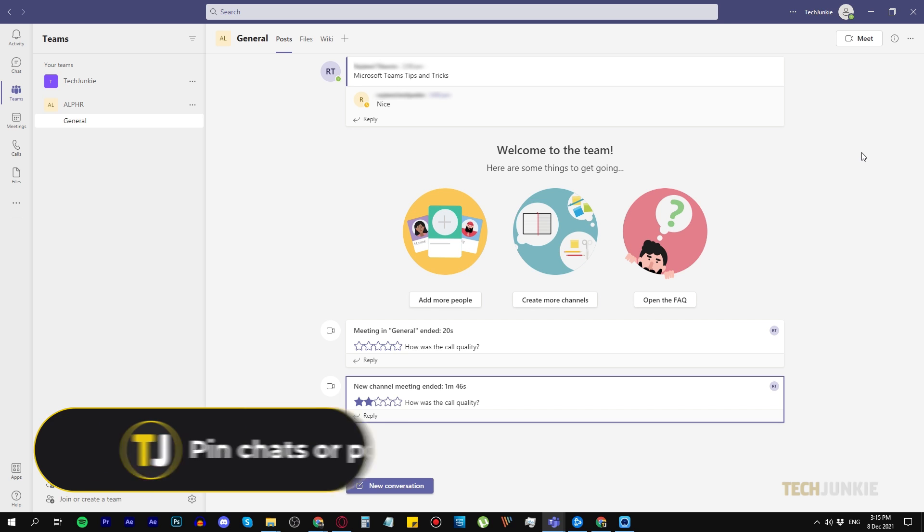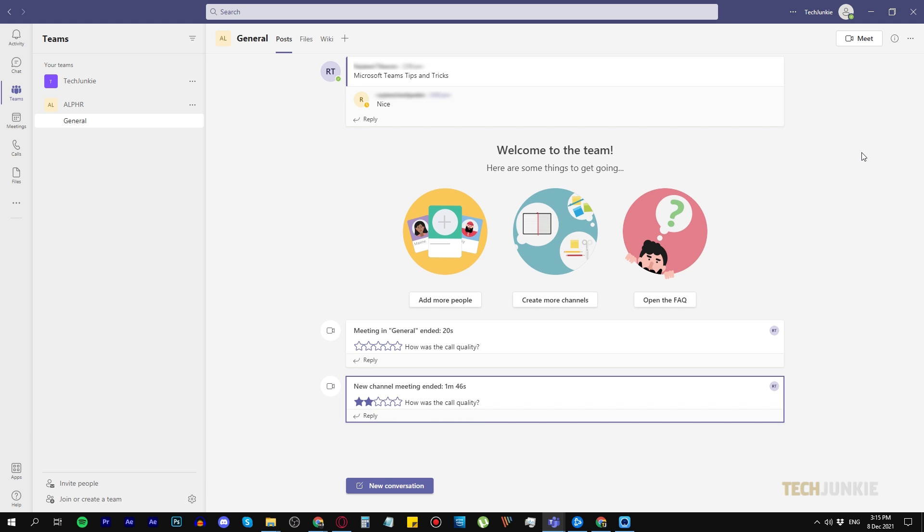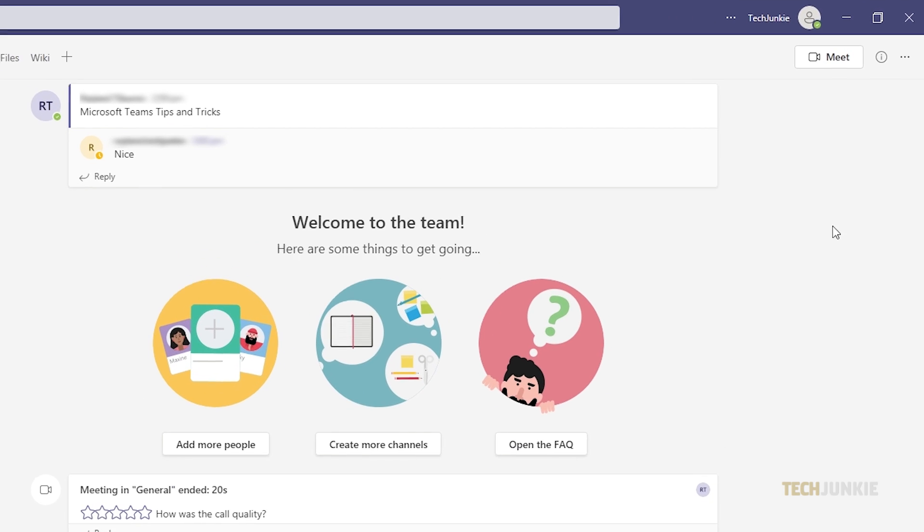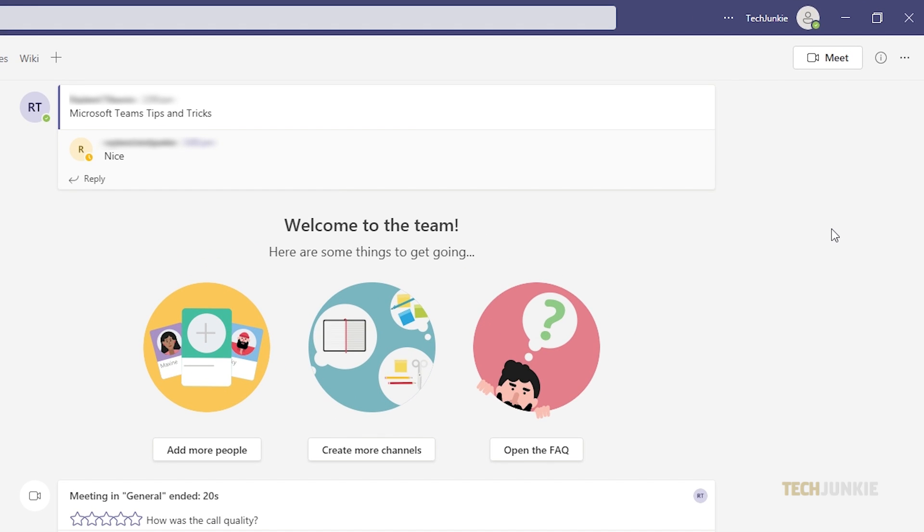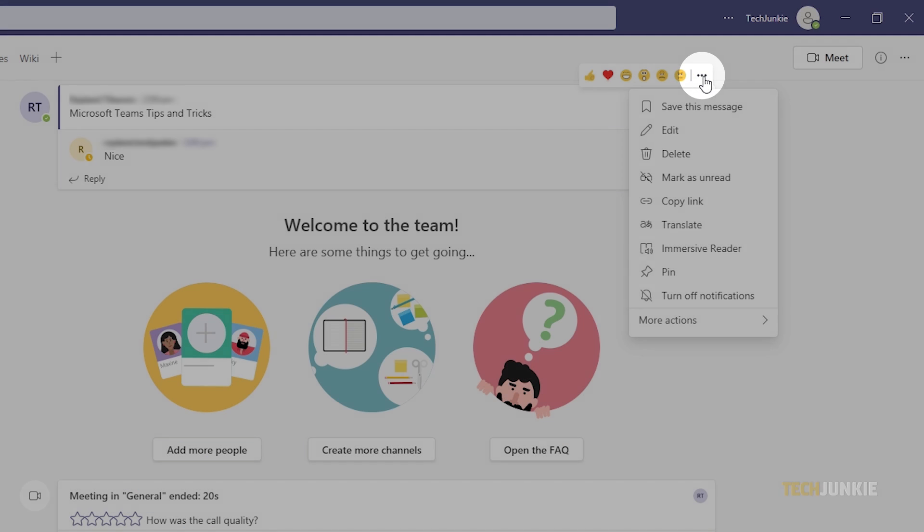Number three, pin chats or posts. If you have a lot of chats, then you may want to pin chat conversations so you can easily see them. To do so, simply hover your cursor on a chat conversation, then click the three dots.